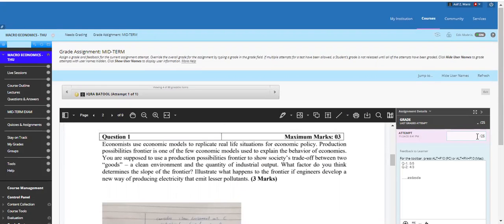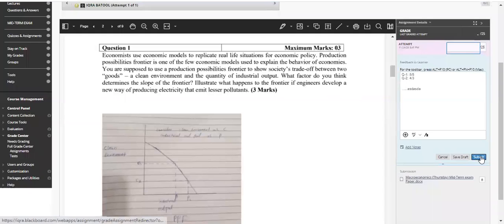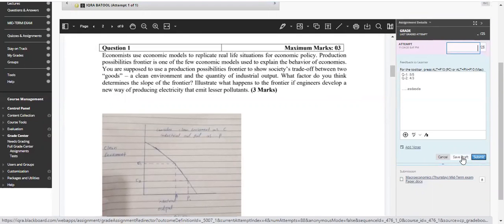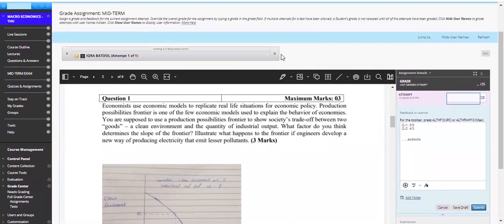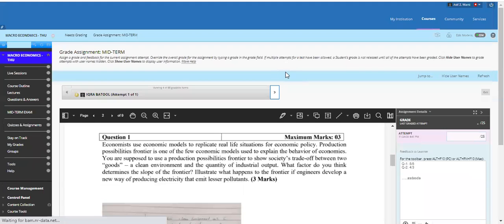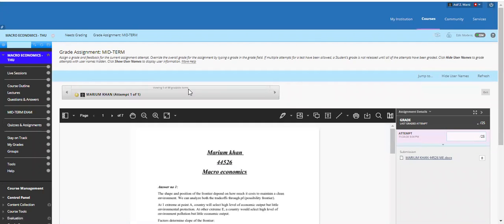For final marking, for example 21 marks total. Click Submit to submit, or Save Draft to continue later. You can also move between students by clicking the navigation arrow, and whatever number of copies you grade will reduce the total gradable items accordingly.